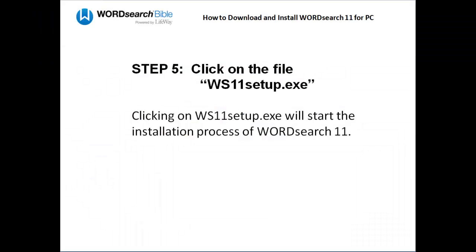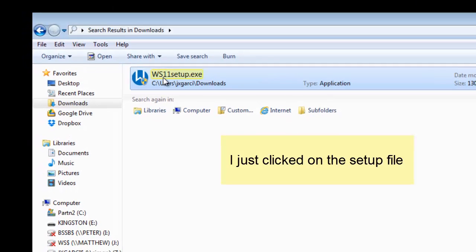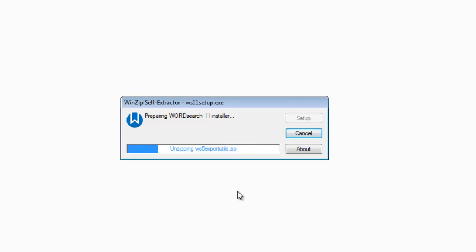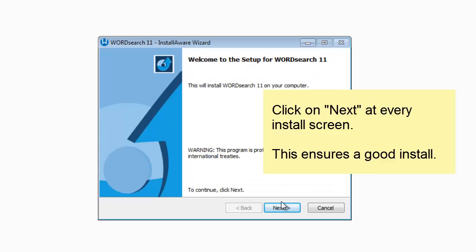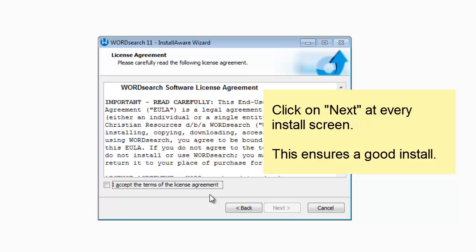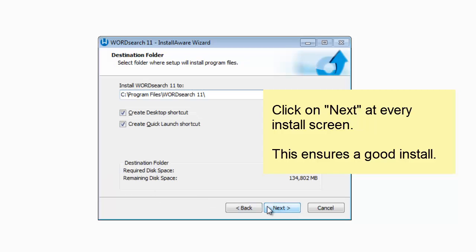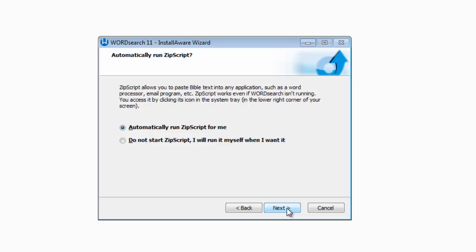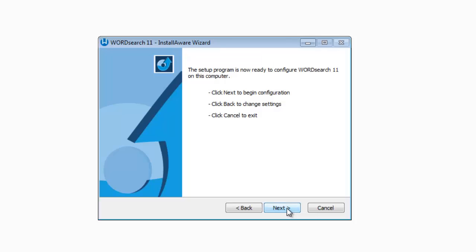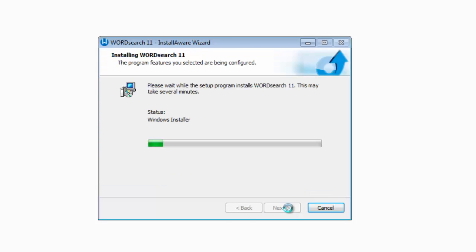The last and final step to install WordSearch 11 is to click on the WordSearch 11 setup file. When you install the WordSearch 11 program, we recommend that you click on Next at each and every one of the installation screens that appear. Clicking on Next ensures that you install all the standard features and all the default options, and nothing gets messed up.